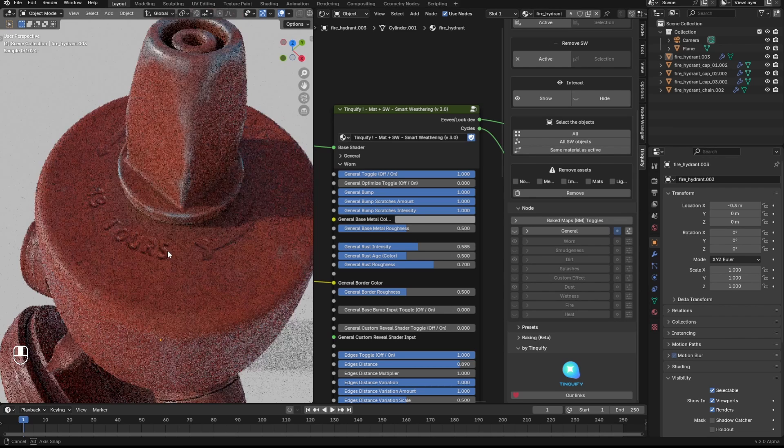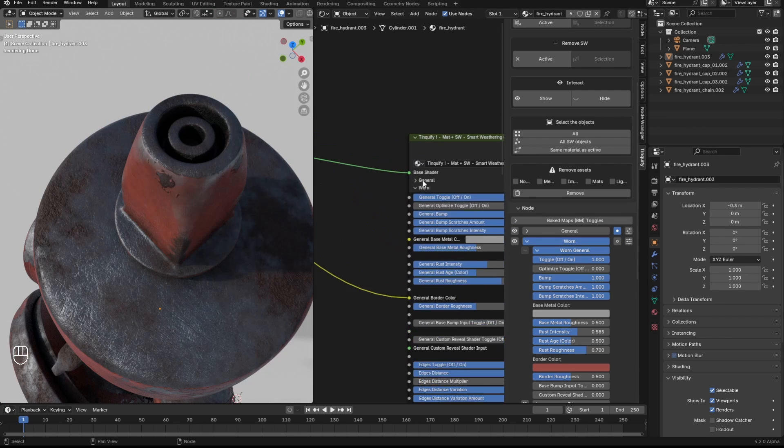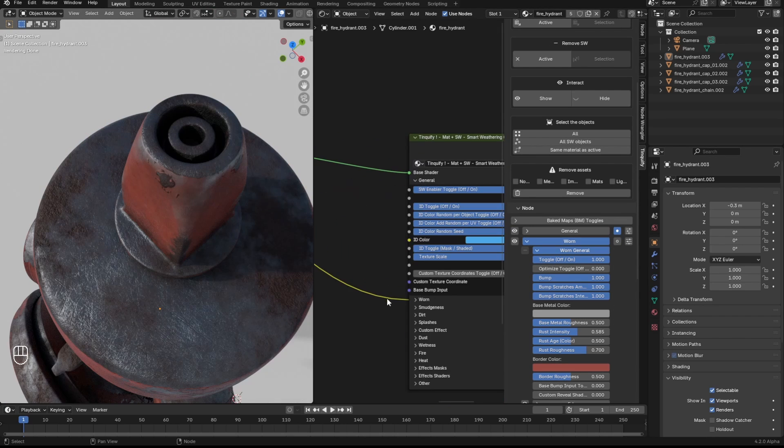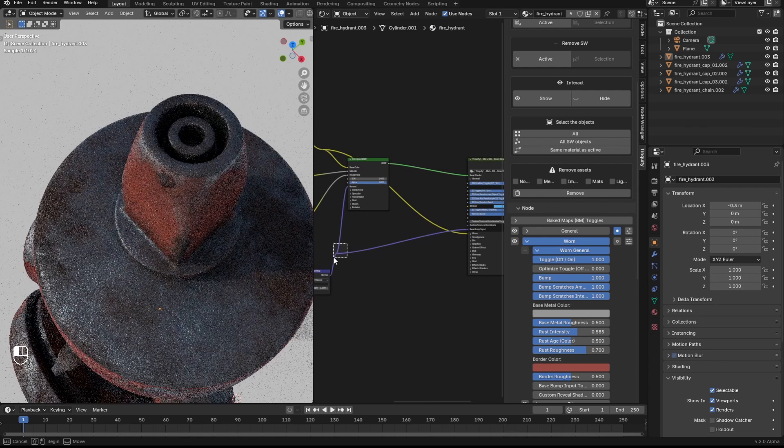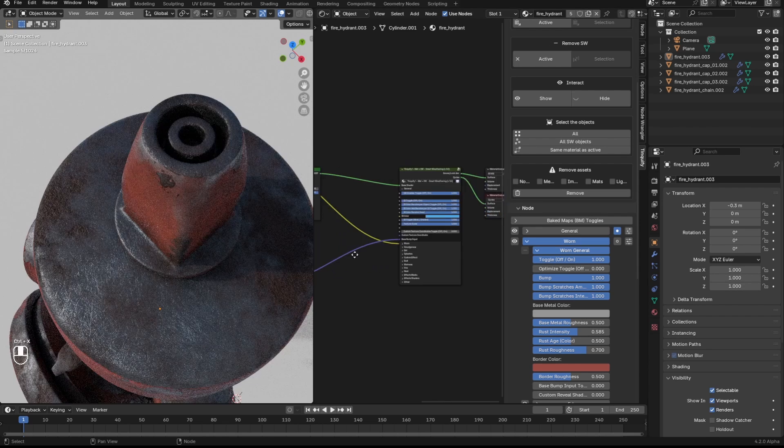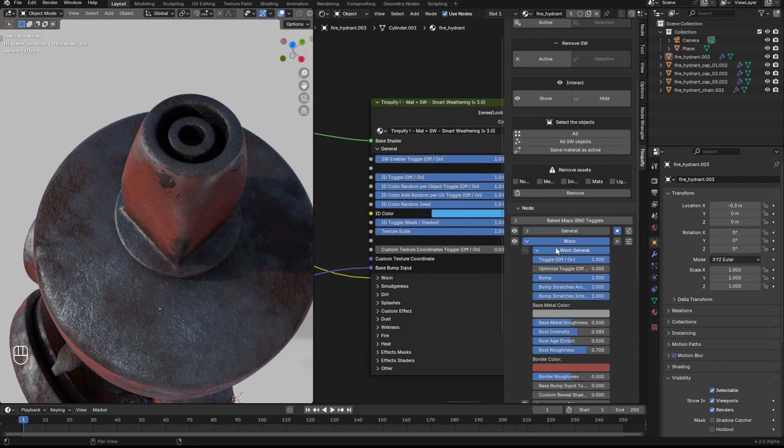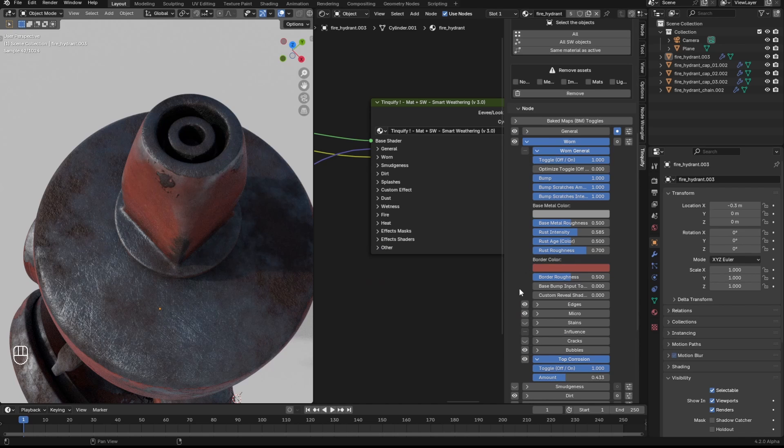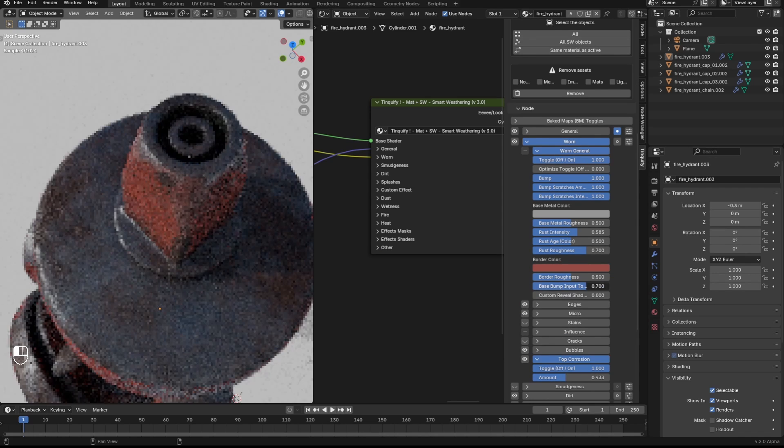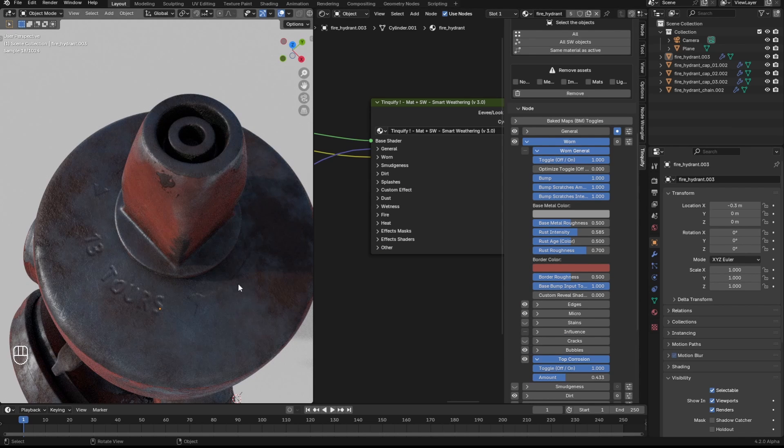This is because the reveal shader overrides it. If you are really interested in recovering that detail, you can plug it into the base bump input and enable using this option.